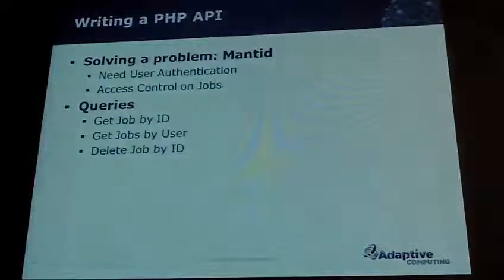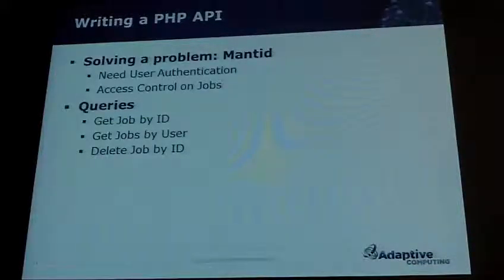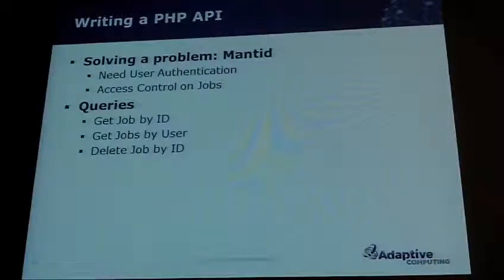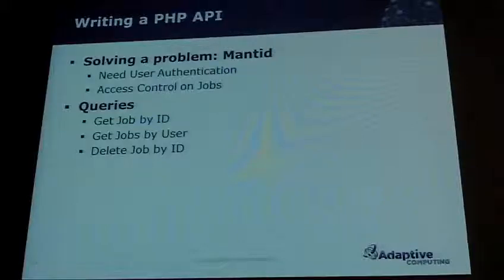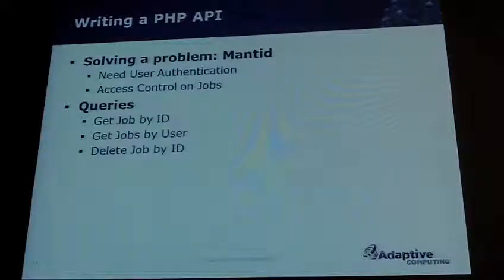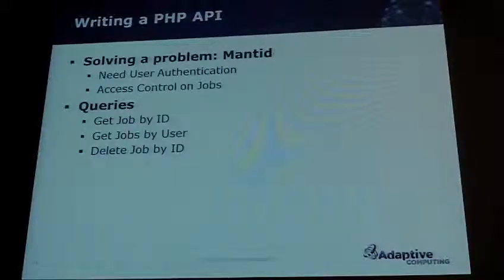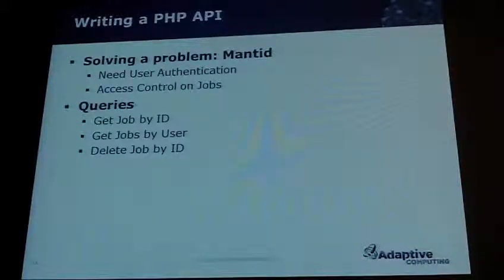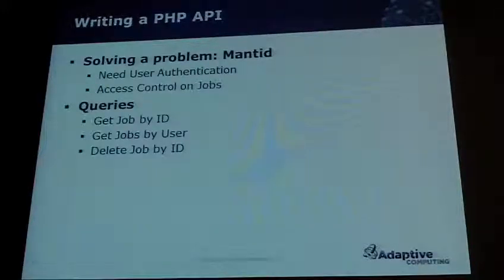Let's talk about the PHP API that I worked on with Ross Miller from Oak Ridge. I'll say first that PHP is not my favorite language — I actually detest PHP for a number of reasons. But I'm going to show you some code so you can see how easy it is to write an API against a RESTful web service. Basically we were trying to solve a problem: Ross came to me with a concern that there's no end-user-based access control on web services, and that's probably a concern that a lot of you will have.